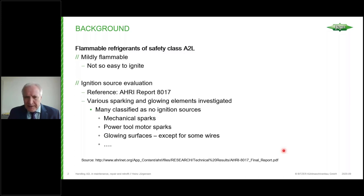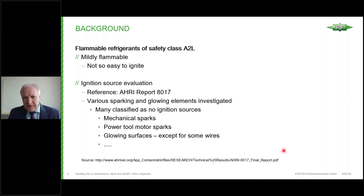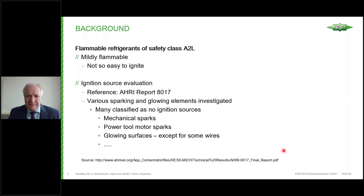This report helps us a lot because it has shown that many things cannot ignite A2L refrigerants. They cannot be ignited by mechanical sparks — for example, if you drop your tool on a stone floor, with propane it would ignite immediately, but with A2L refrigerants there is no chance. So you can keep your standard tools. Even power tools — drills and grinders — make sparks in their motors, but those sparks are not strong enough to ignite A2L. Even grinding on stone, which produces very hot and strong sparks, cannot ignite them.